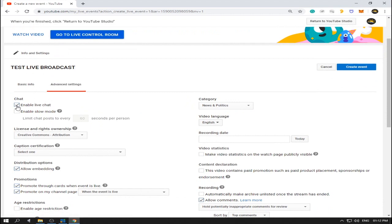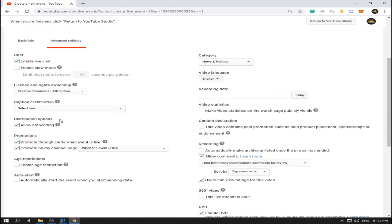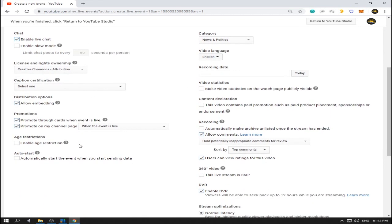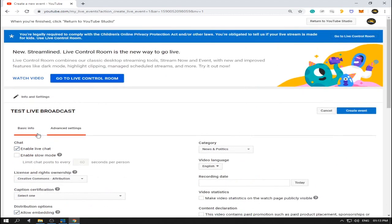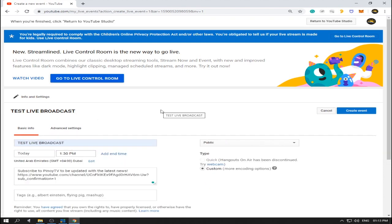In Advanced Settings, you can check 'Enable Live Chat' if you want a live chat. There are many settings here — just read them one by one. Here, 'Automatically start the event when you start sending data' — we'll discuss this later when we reach the encoders. For now I'm going to check this so that when we send data from our encoder it will automatically start the streaming.